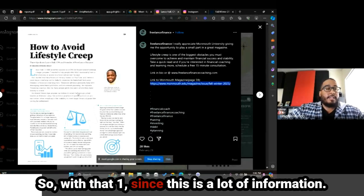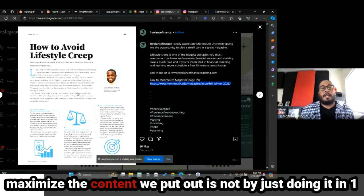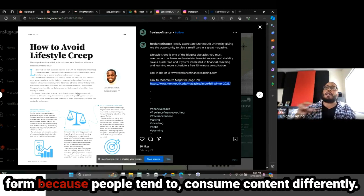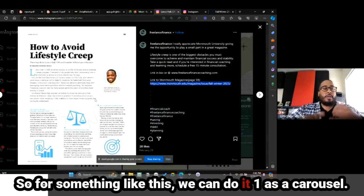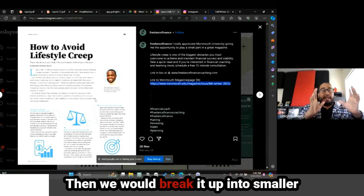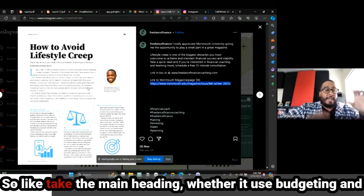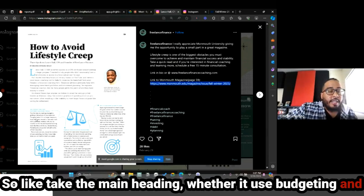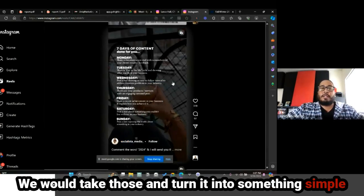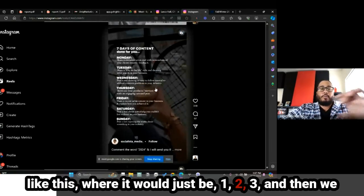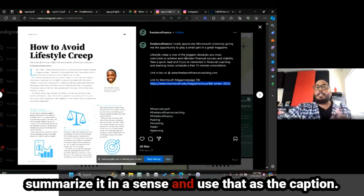With that one, since this is a lot of information, there would be two ways you can do it. One way we really maximize content is not by just doing it in one form, because people tend to consume content differently. So for something like this, we can do it as a carousel — break it up into smaller chunks, slide by slide. The other way would be to simplify it: take the main heading, like 'use budgeting and expense tracking tools' or 'employee role-based budgeting,' turn it into something simple like 'how to avoid lifestyle creep — one, two, three,' and then use the rest of the information as the caption.